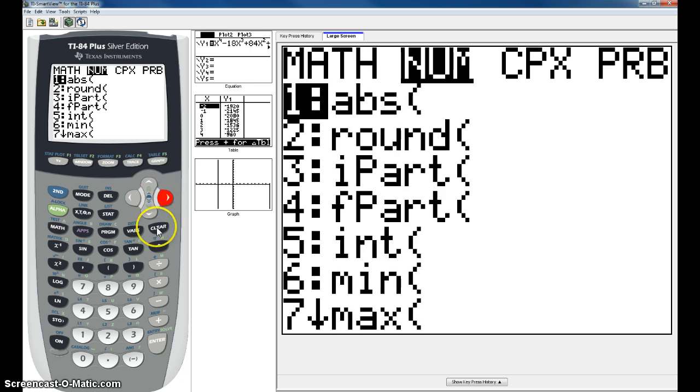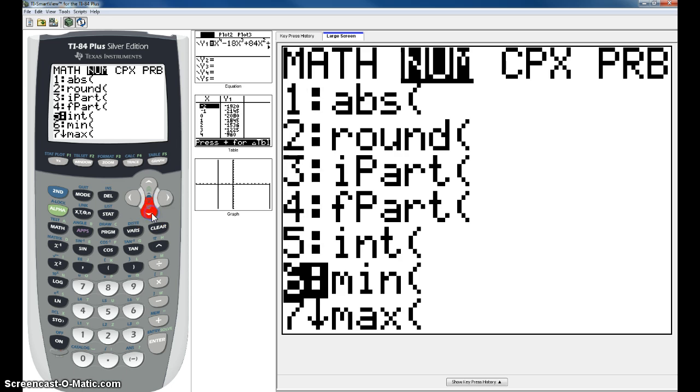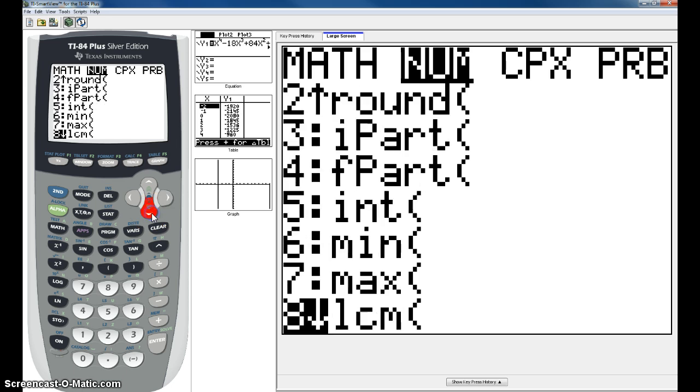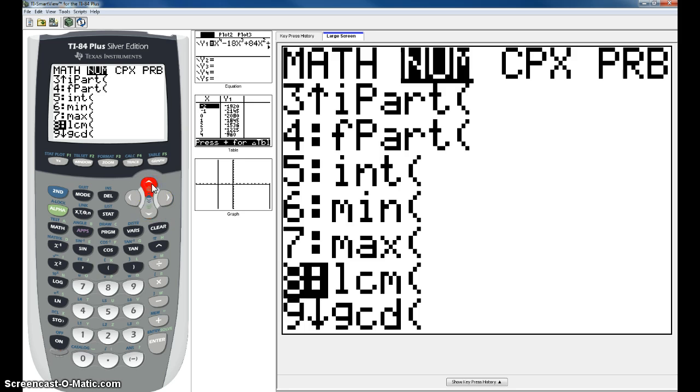Then, after you go to NUM, you go down. You can click down until you see LCM, which is number 8.